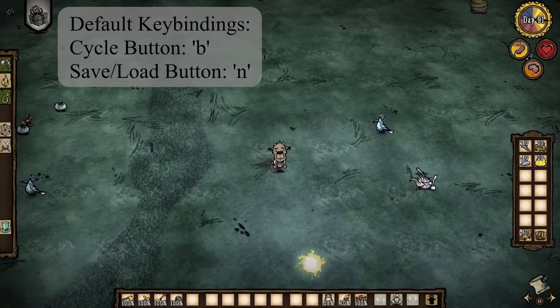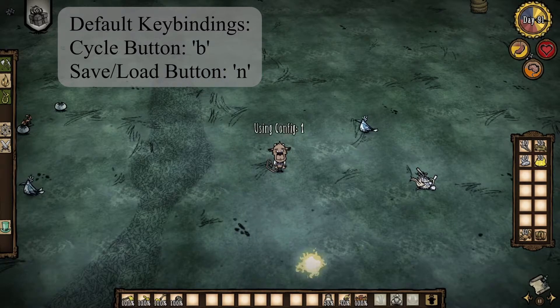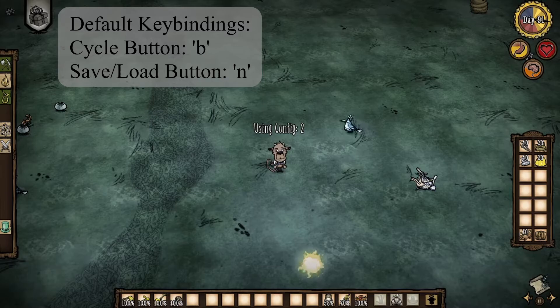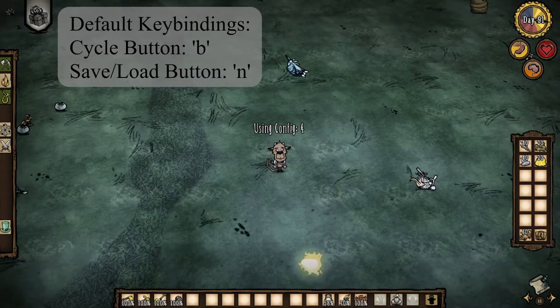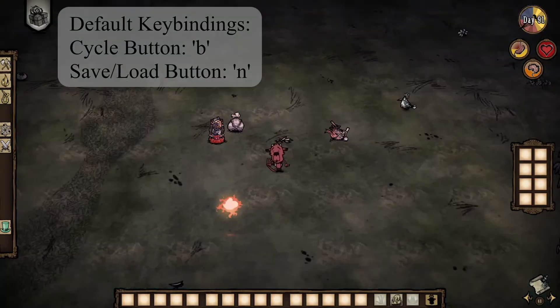You can have up to five inventory configurations saved at once, although if enough people request it, I can easily increase this limit. To switch which config gets saved or loaded, simply press and release the cycle button.